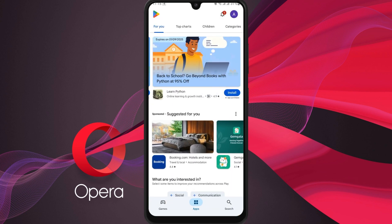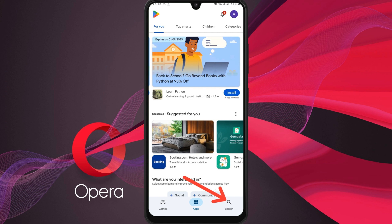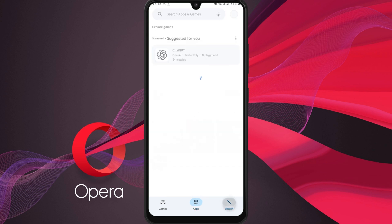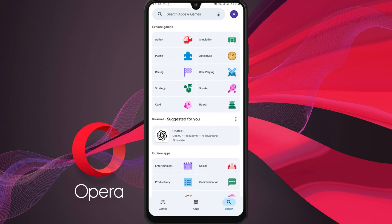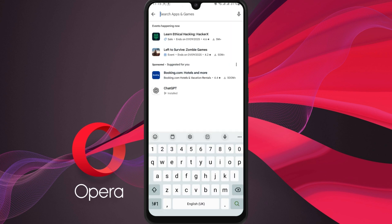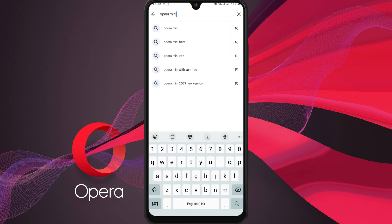Next, tap the search button at the bottom right corner of the screen. In the search bar at the top, type in Opera Mini and hit search.